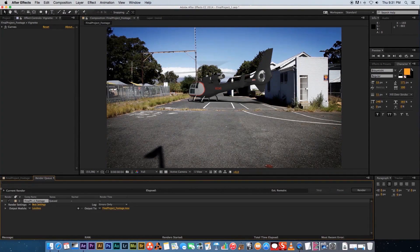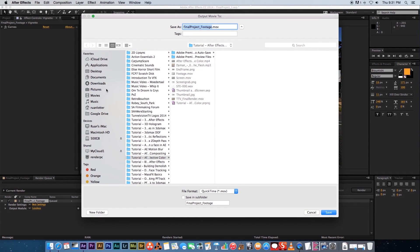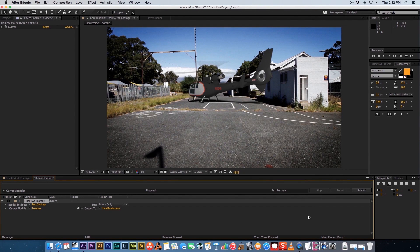That's going to open up your render queue. At the bottom it will say Output To — that's the file location where it's going to save your render. Very importantly, click on that and tell After Effects where to save. I'm putting it on my desktop and calling it 'final render', then click Save.